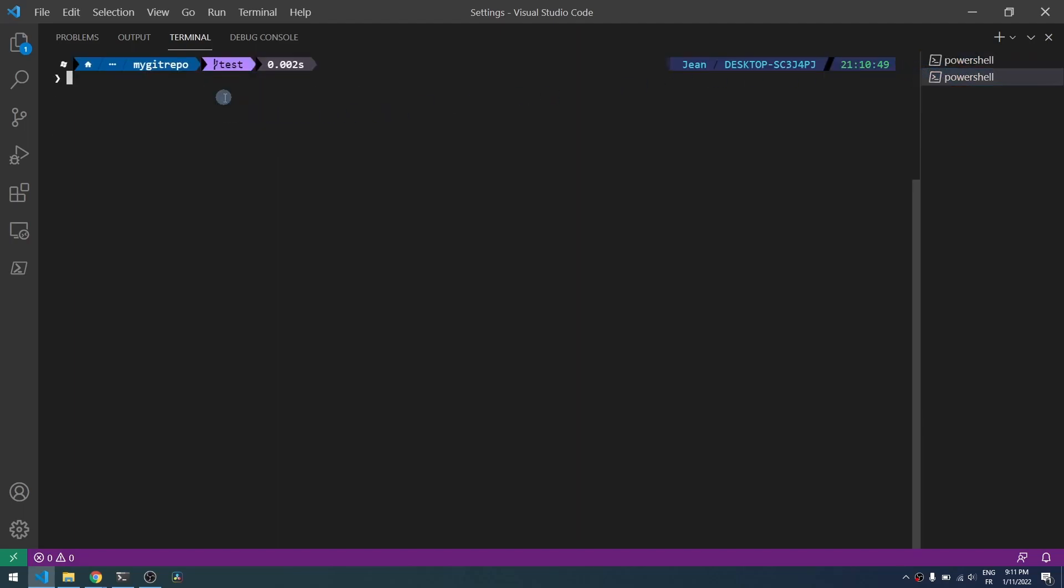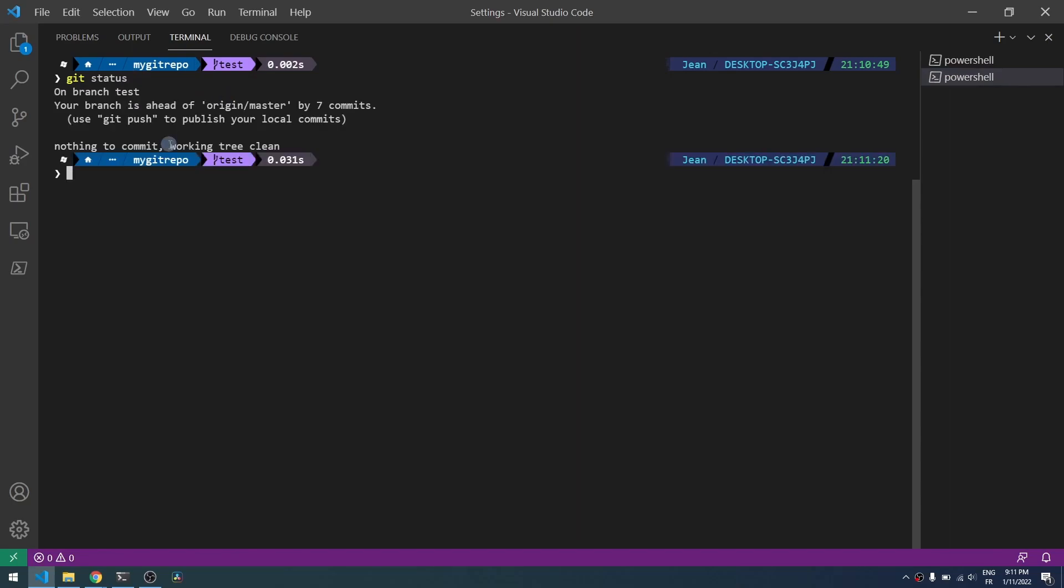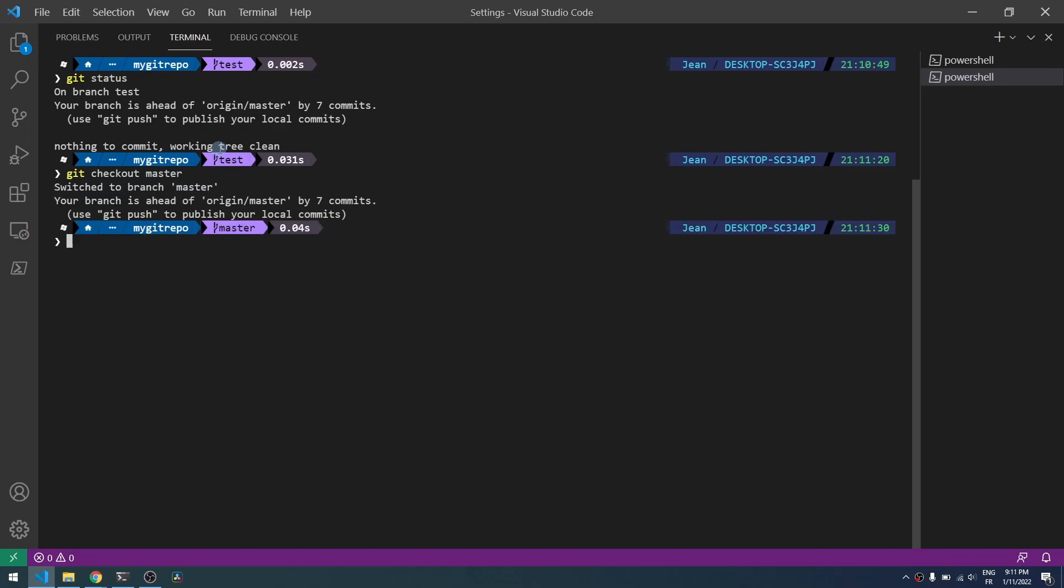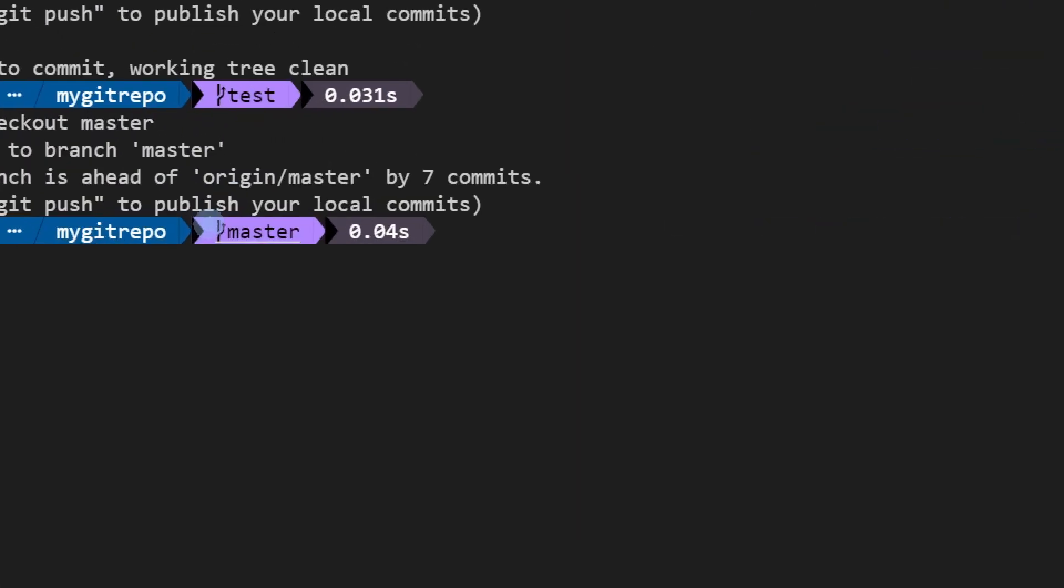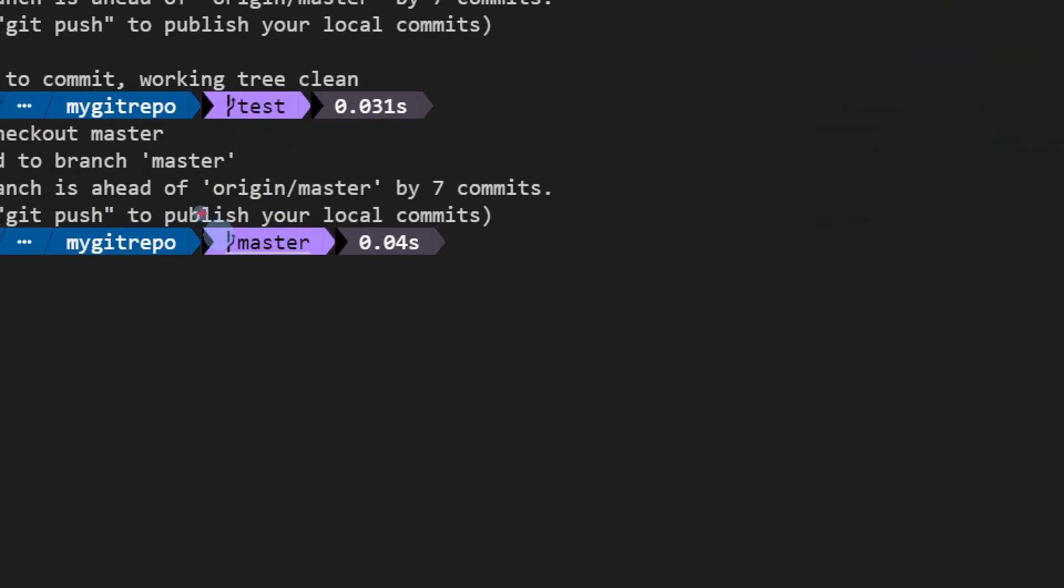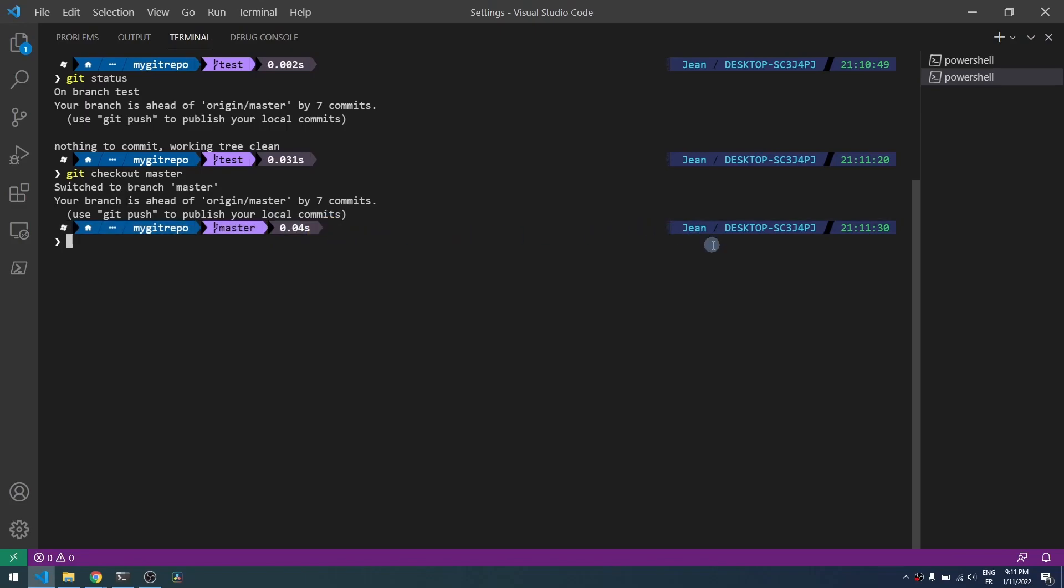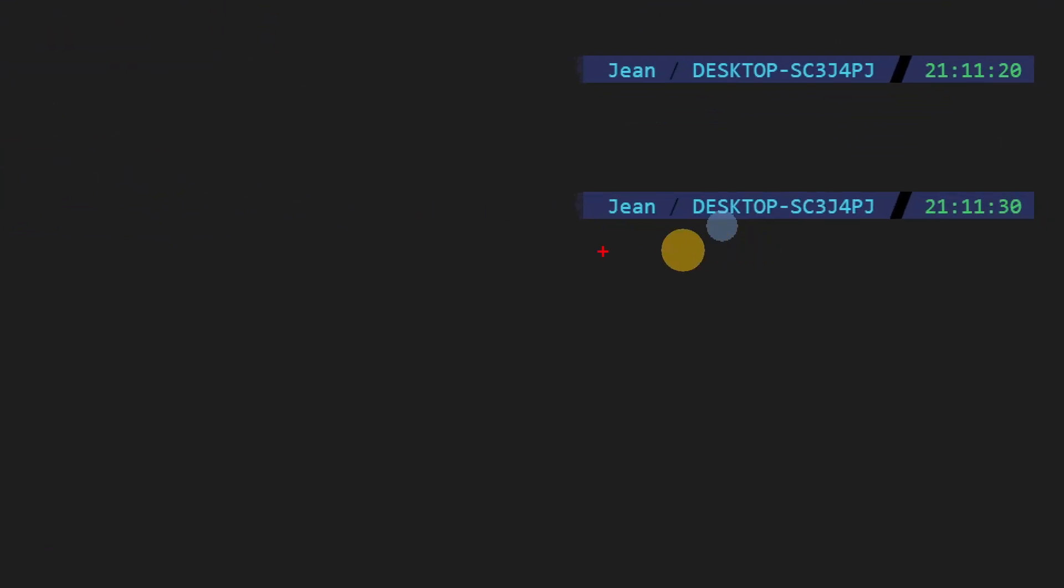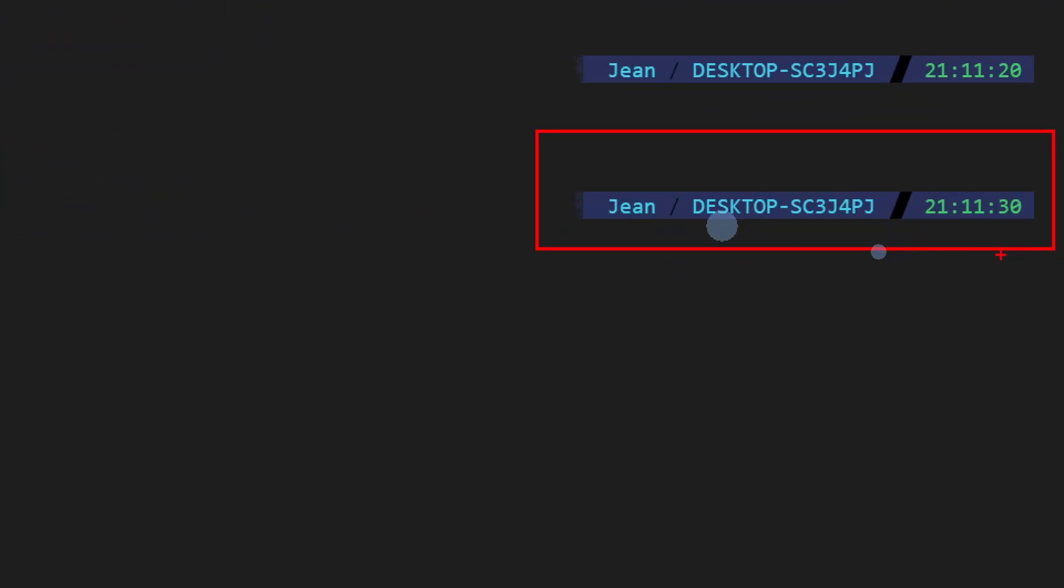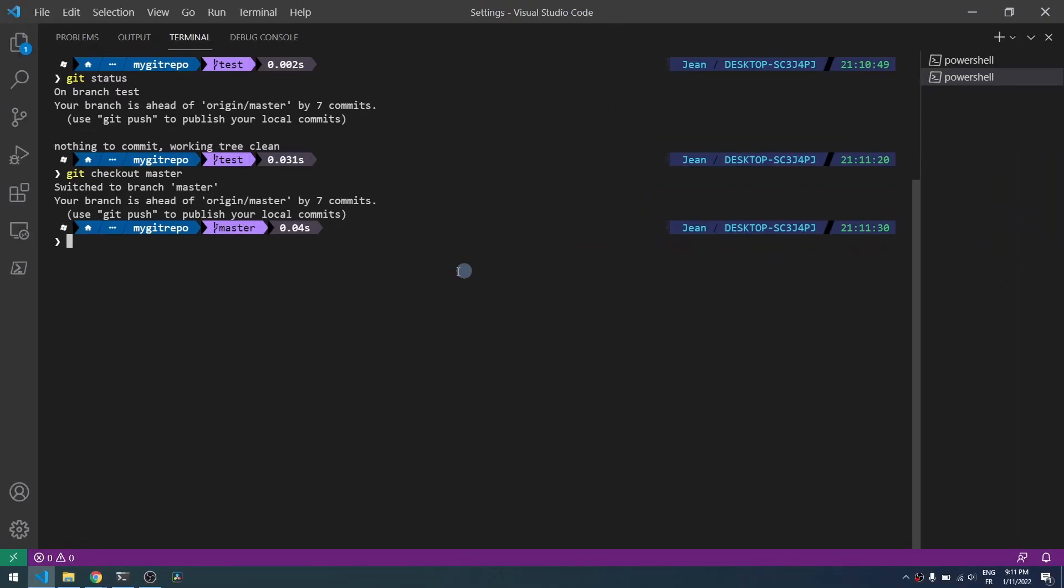You have the updated version where you can see the current git branch. For example, here I will try to switch to a new branch and you will see the current branch name directly here, which is the master branch. The latest command line execution time, the host name, the current user, and the current day too.